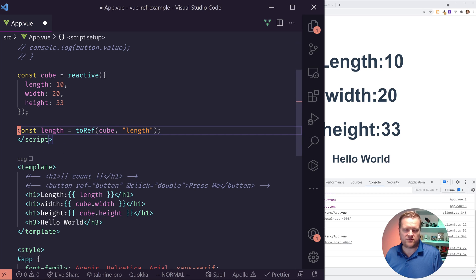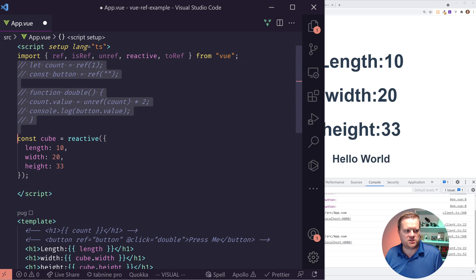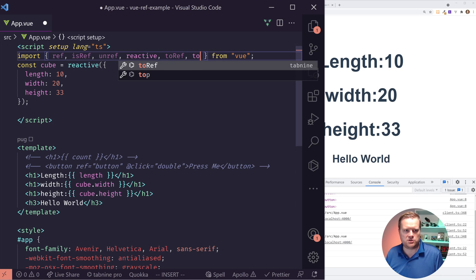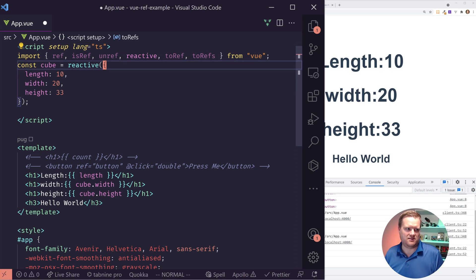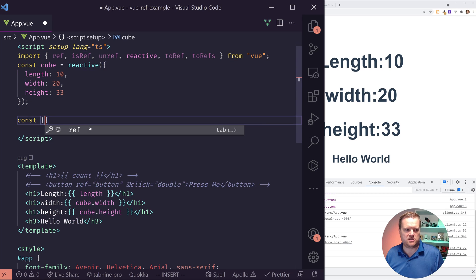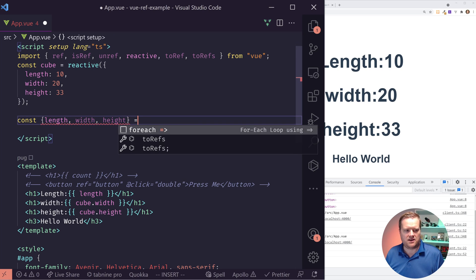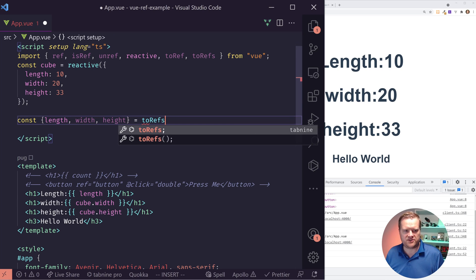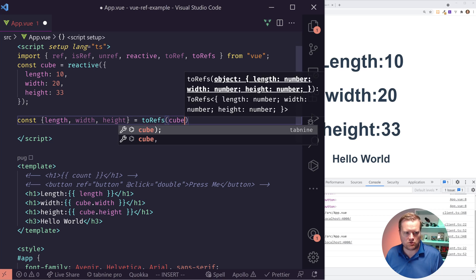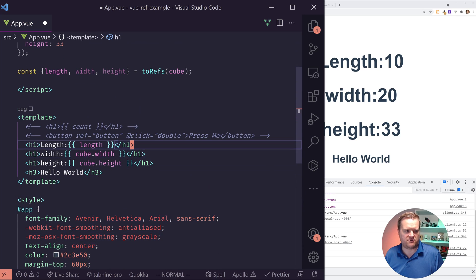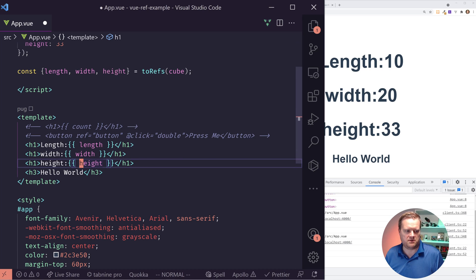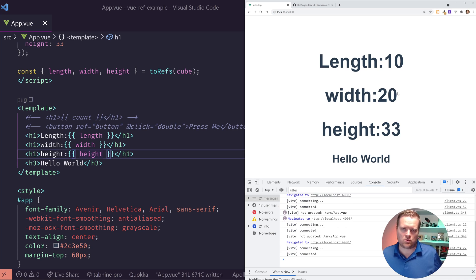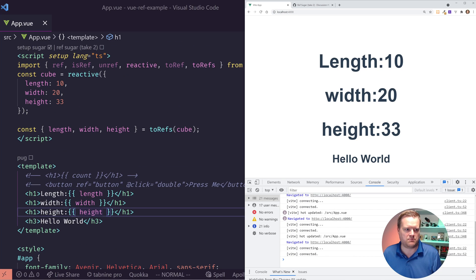Another way of doing this is to use something called toRefs and I'll show you how that works. So instead of doing toRef here, we do toRefs and the only difference has an S at the end and then you can destructure it out. So we have length, width, height, and now I can do toRefs and then pass in cube. And now I have access to all three of these. And it's still working as it did before without any errors. And all we did is made it much easier using this toRefs.